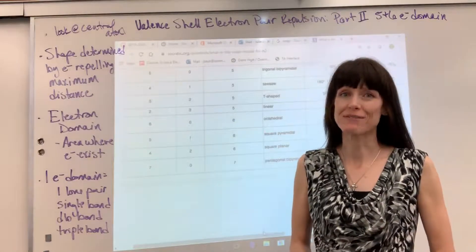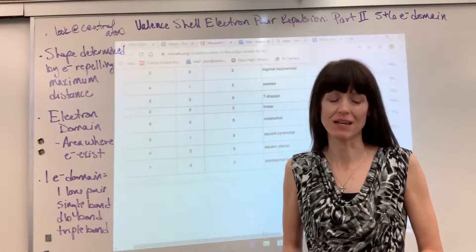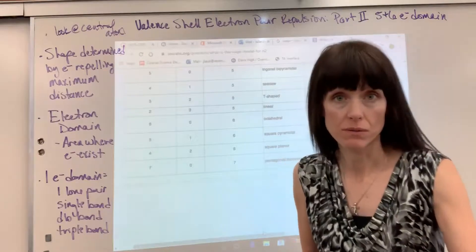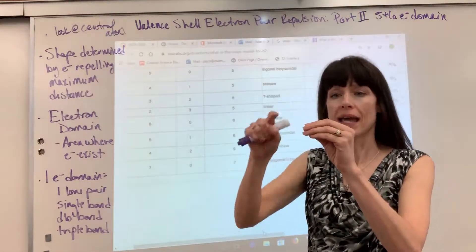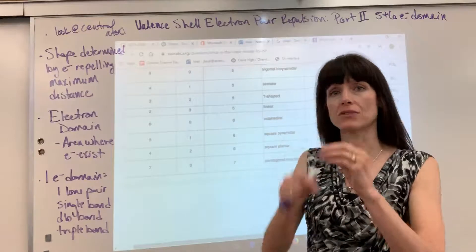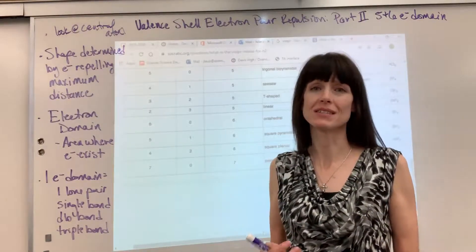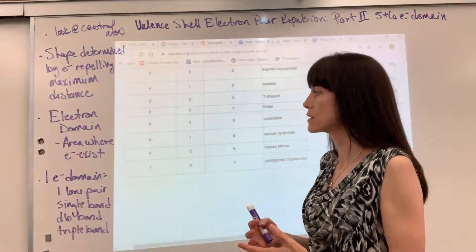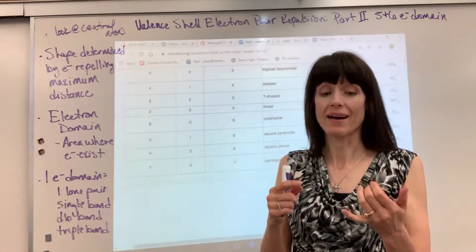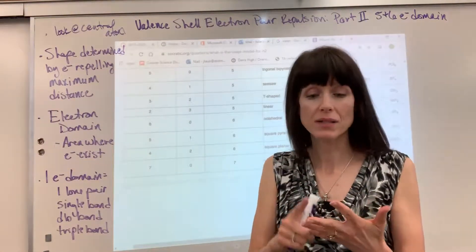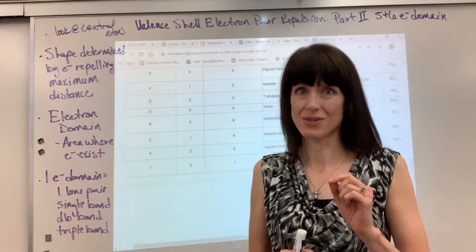Hi, this is part two of VSEPR. We're going to do five and six electron domains. Quick review: electron domains means looking at the central atom and counting how many electron domains are around it. Electron domains are simply electrons that exist as a lone pair, single bond, double or triple bond around that central atom.